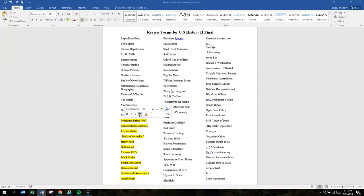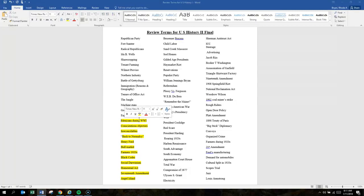Mexicans during World War I. Most Mexicans migrated to the western United States to work on farms and ranches because of the labor shortage from the war.